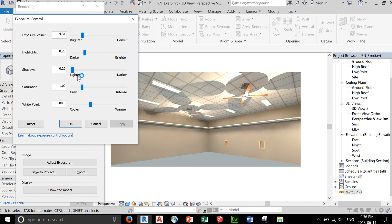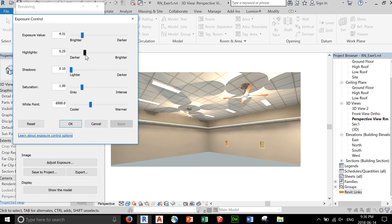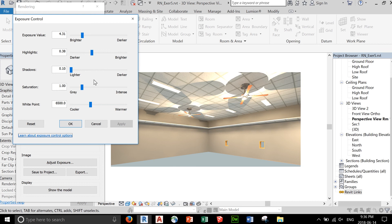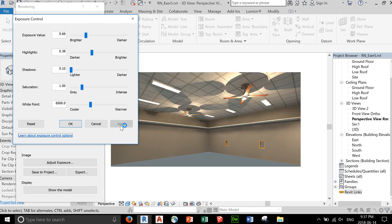I think the shadow is too dark, but we can't do much about that. For highlights, maybe make it brighter, and maybe make this a little bit darker. OK.